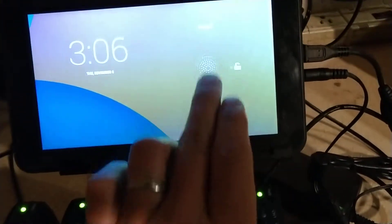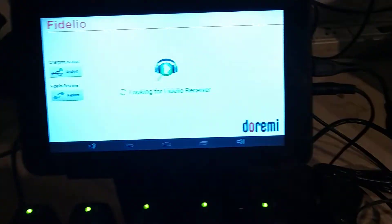So the Fidelio system needs to be programmed before you give it to the customer. Turn it on right here, it's just a tablet, unlock it here.